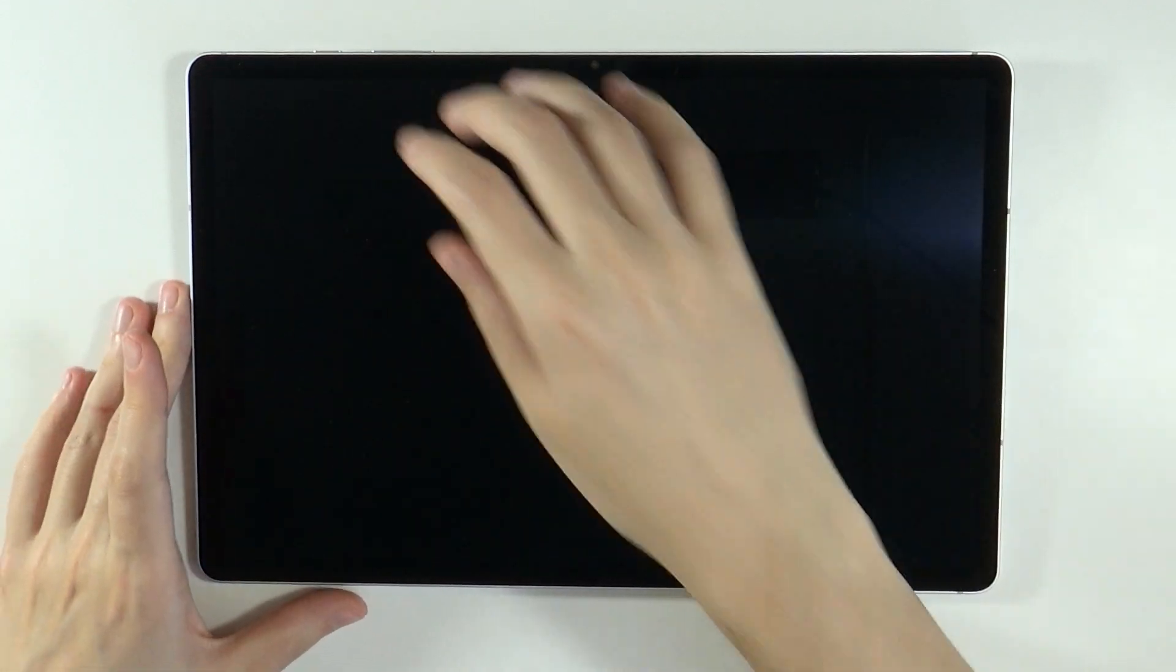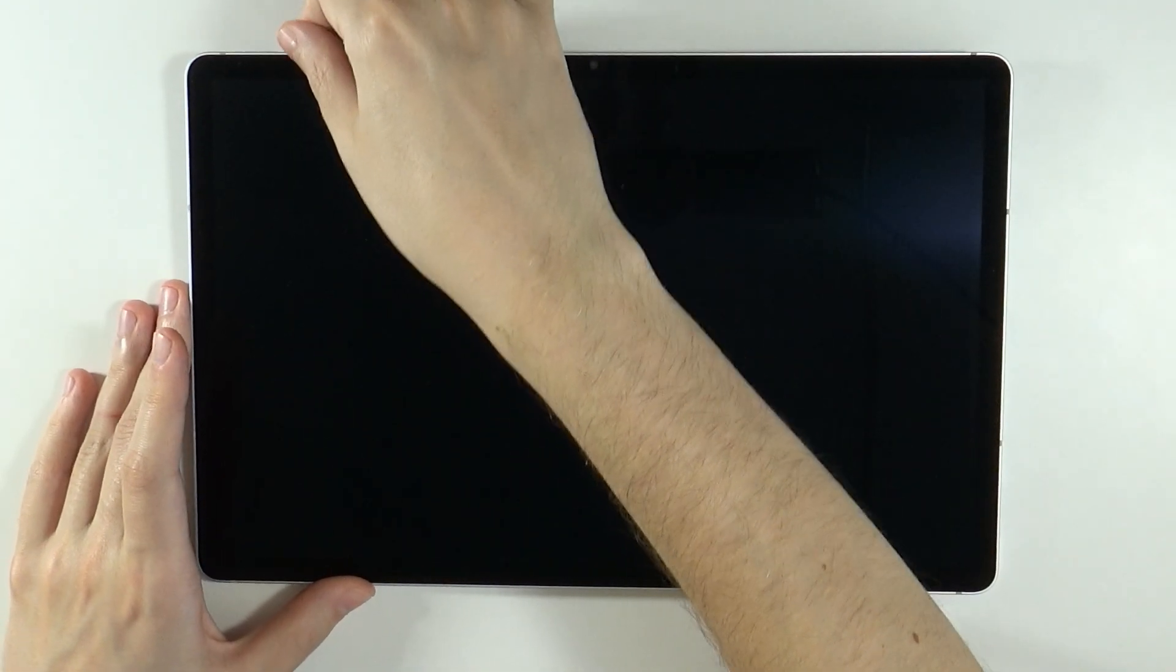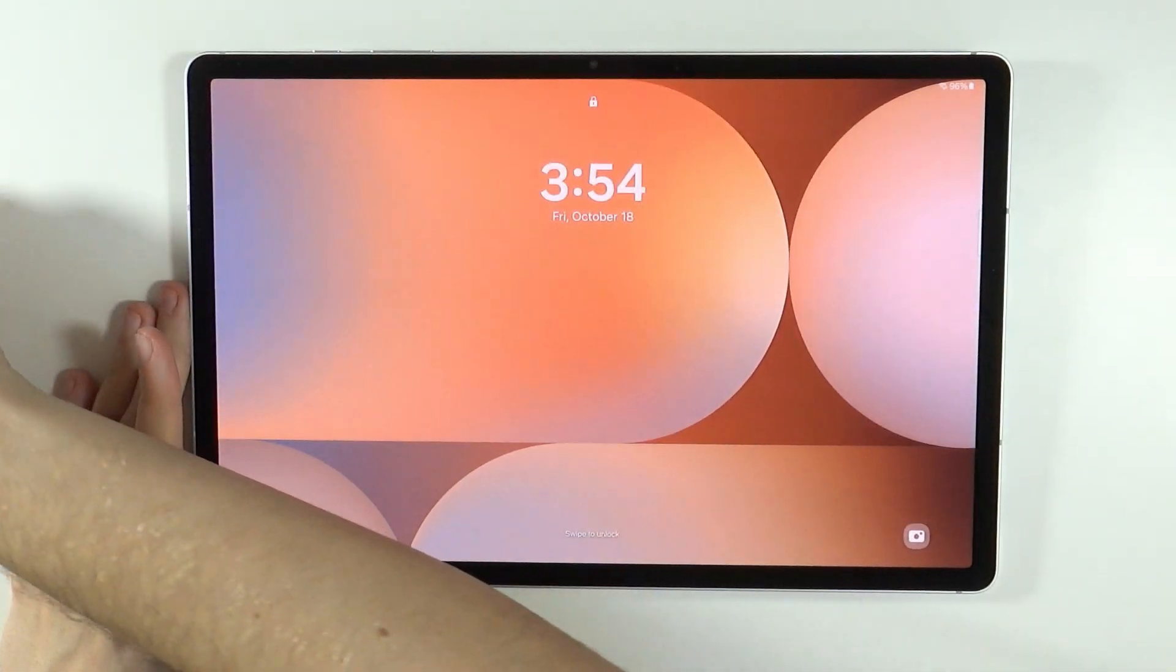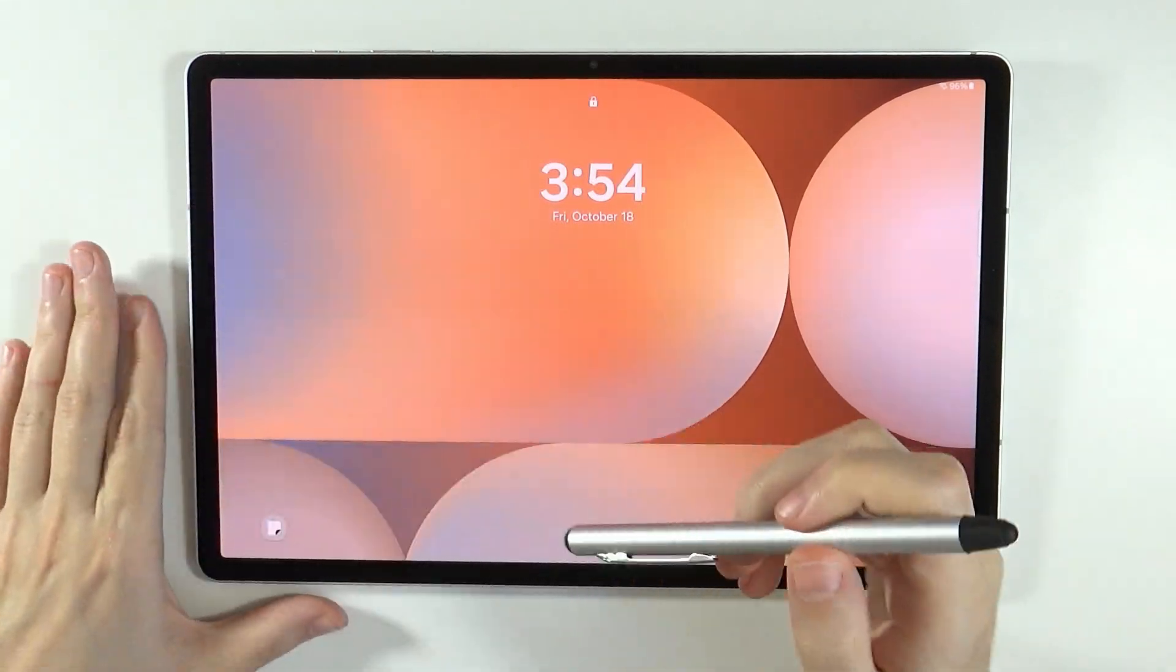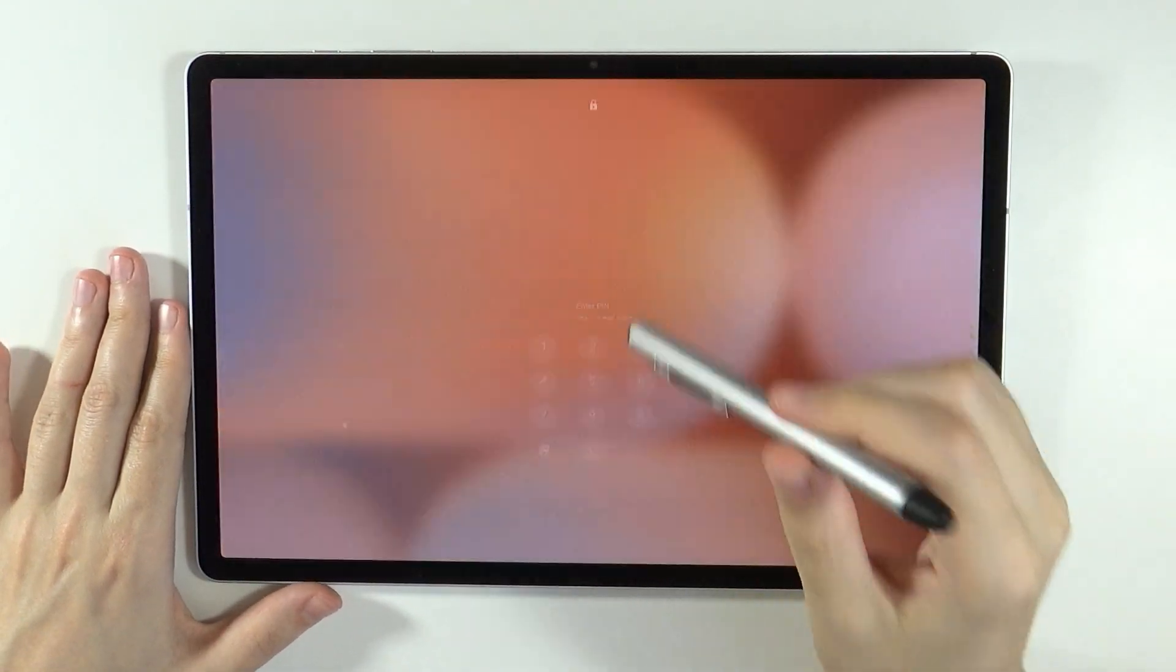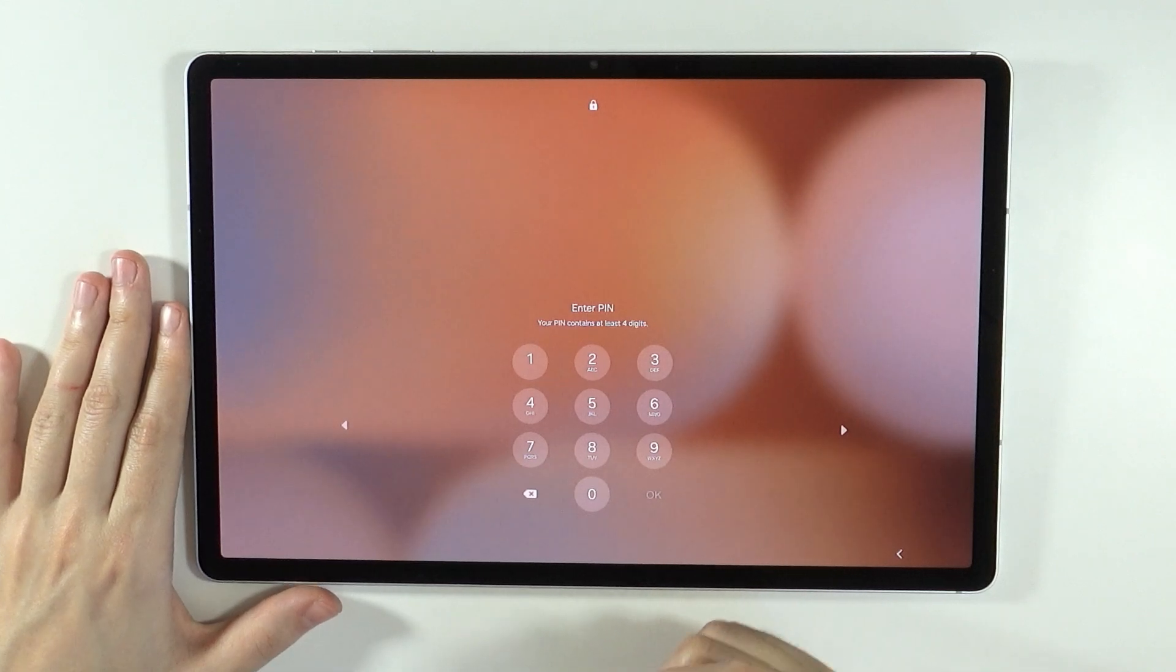Hello, in this video I'm going to show you how to bypass the pin lock on Samsung Galaxy Tab S10 Plus and S10 Ultra.